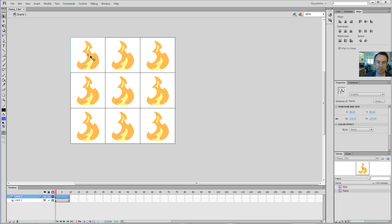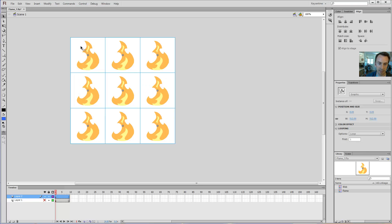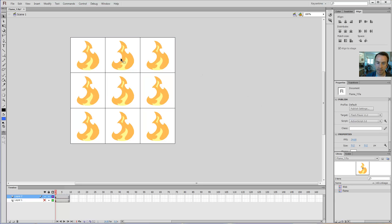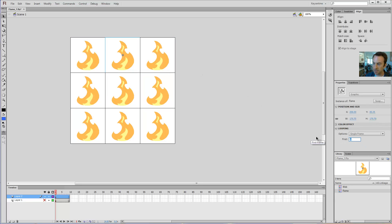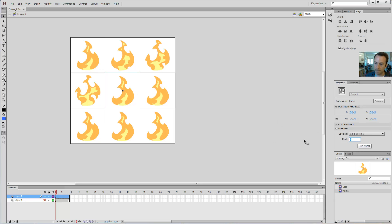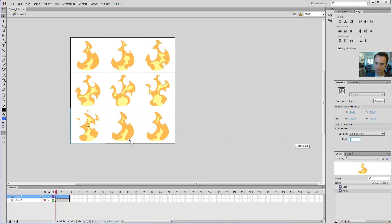Final step: each symbol instance, if you look in Properties under Looping, is set to Loop 1. I want to select all of them and change Loop to Single Frame. So now all of them are on Single Frame, Frame 1. Then you go through and change each one: Frame 2 for this one, Frame 3 for this one, Frame 4, 5, 6, 7, 8, and 9.